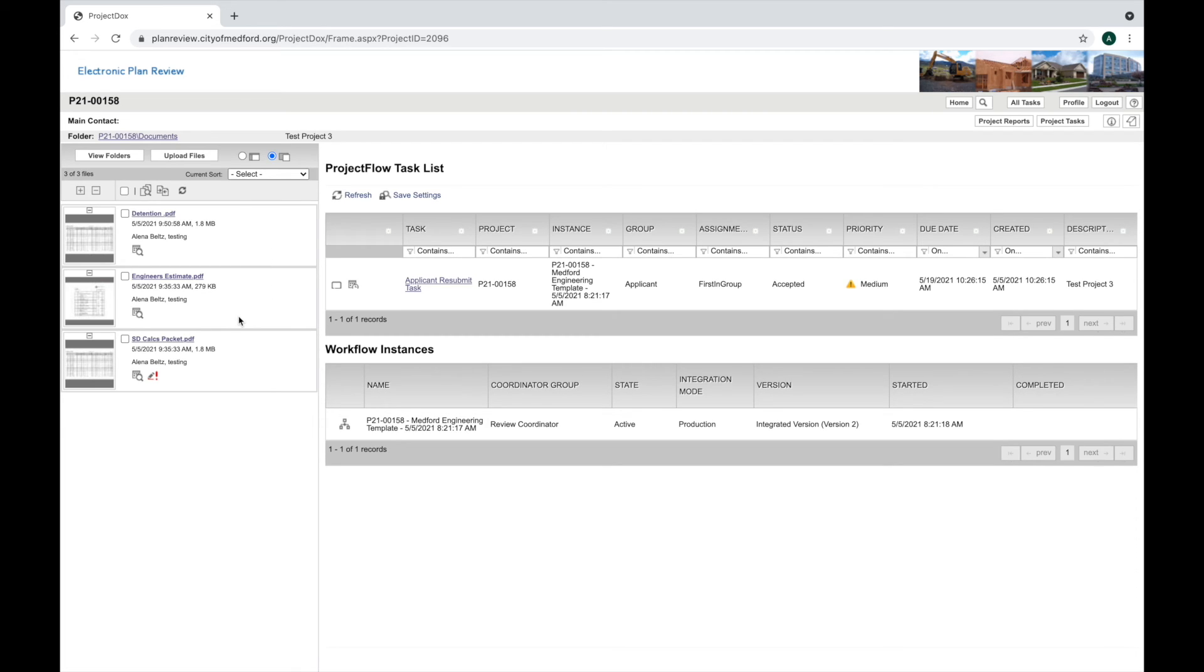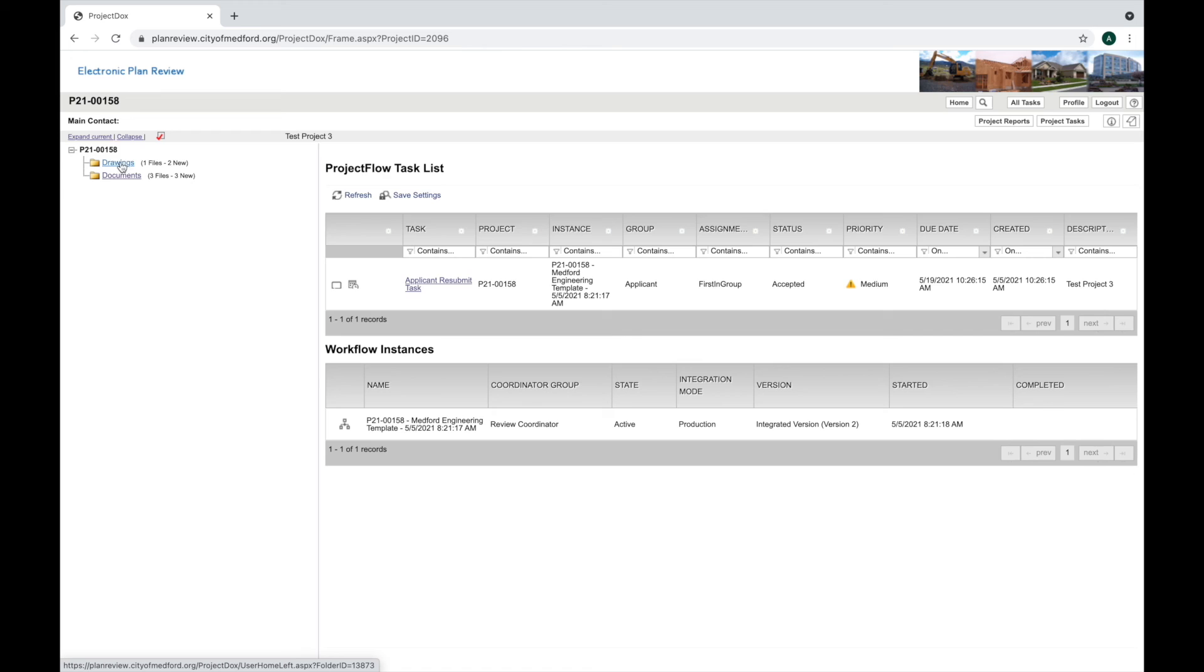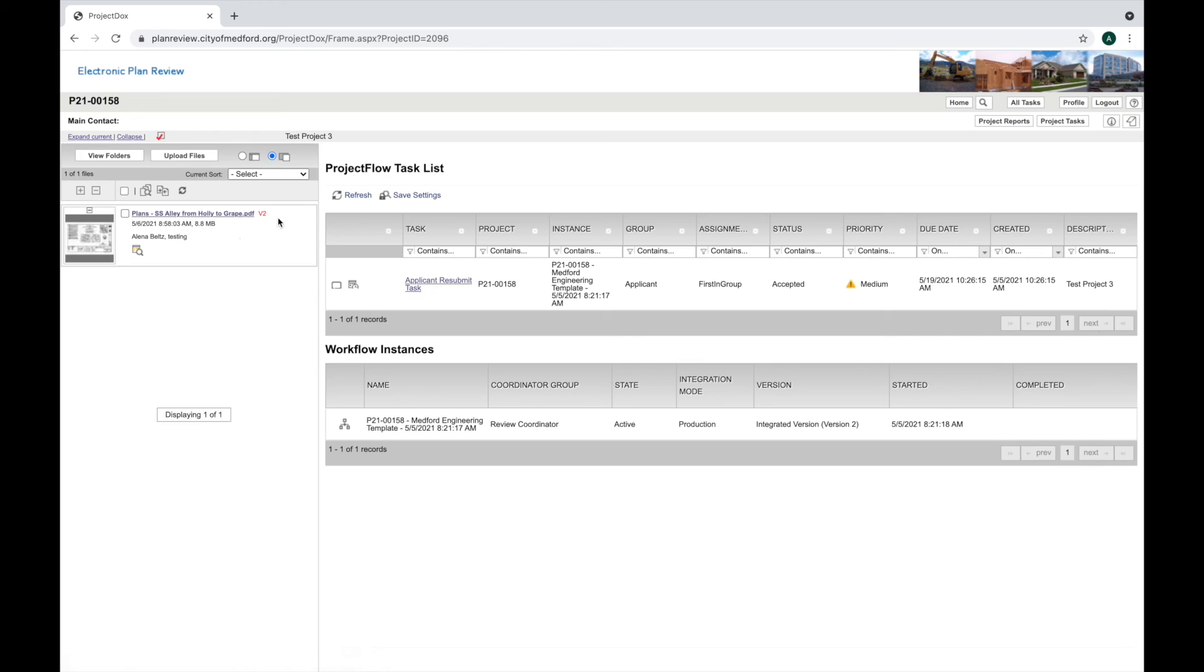Now that I've uploaded and I've double checked to make sure that things version correctly, then I'll need to move on to completing my task, my upload task, and that will be covered in a different video.